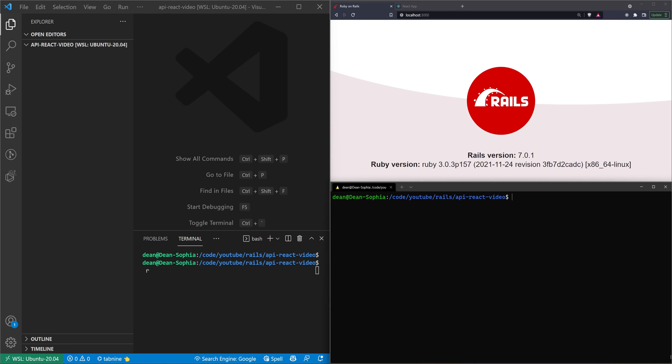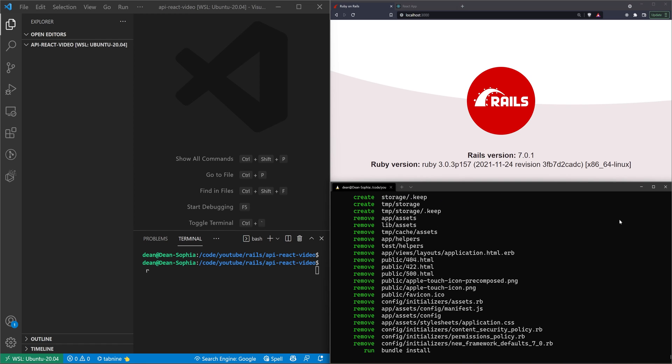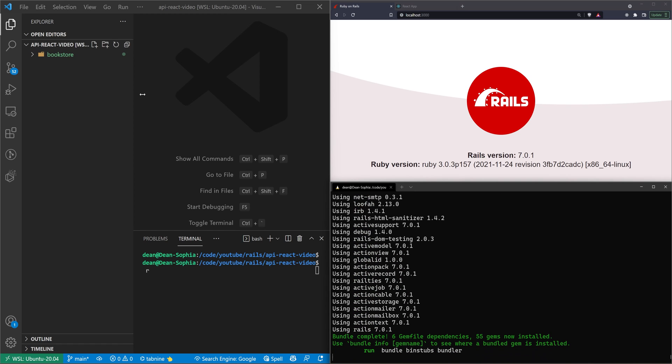So we're going to start by creating the API right now. We'll say rails new, I'll call this the Bookstore, and then I'll pass in --api. And we do that because that's what tells Rails to generate this as an API, so it doesn't create the views or any of that other noise.